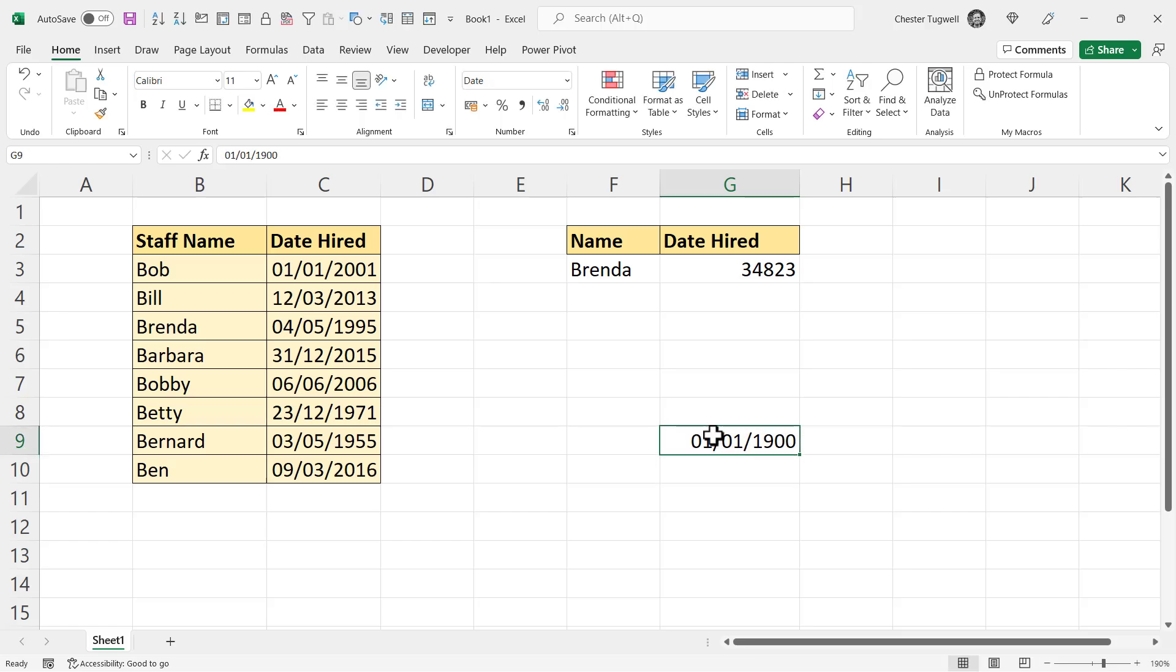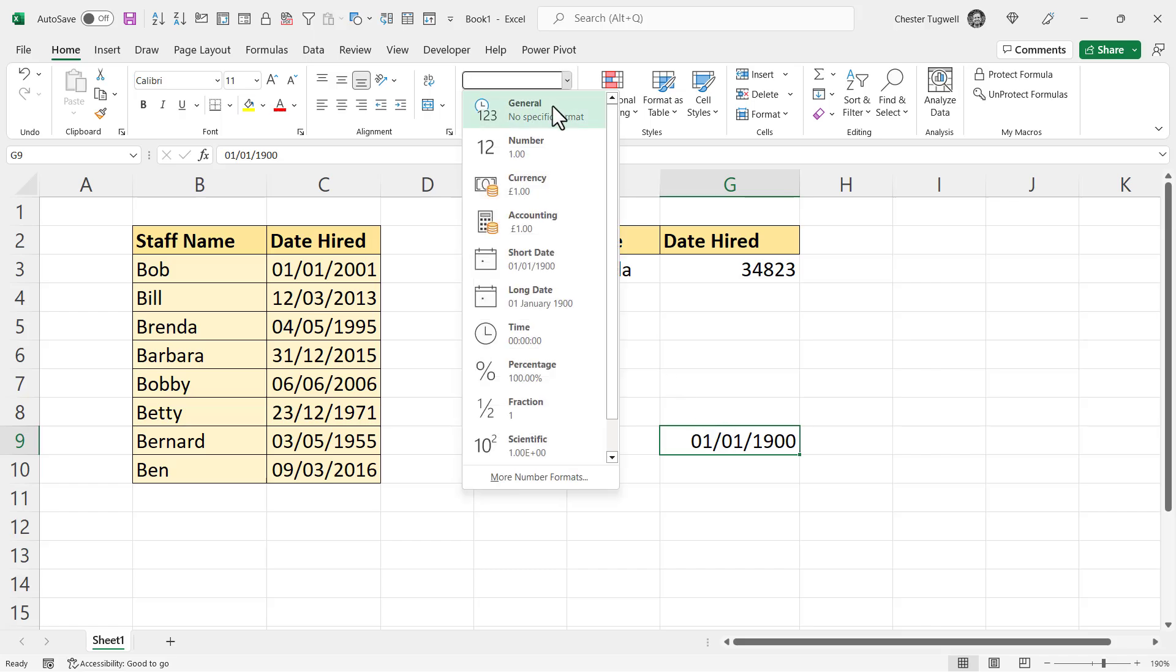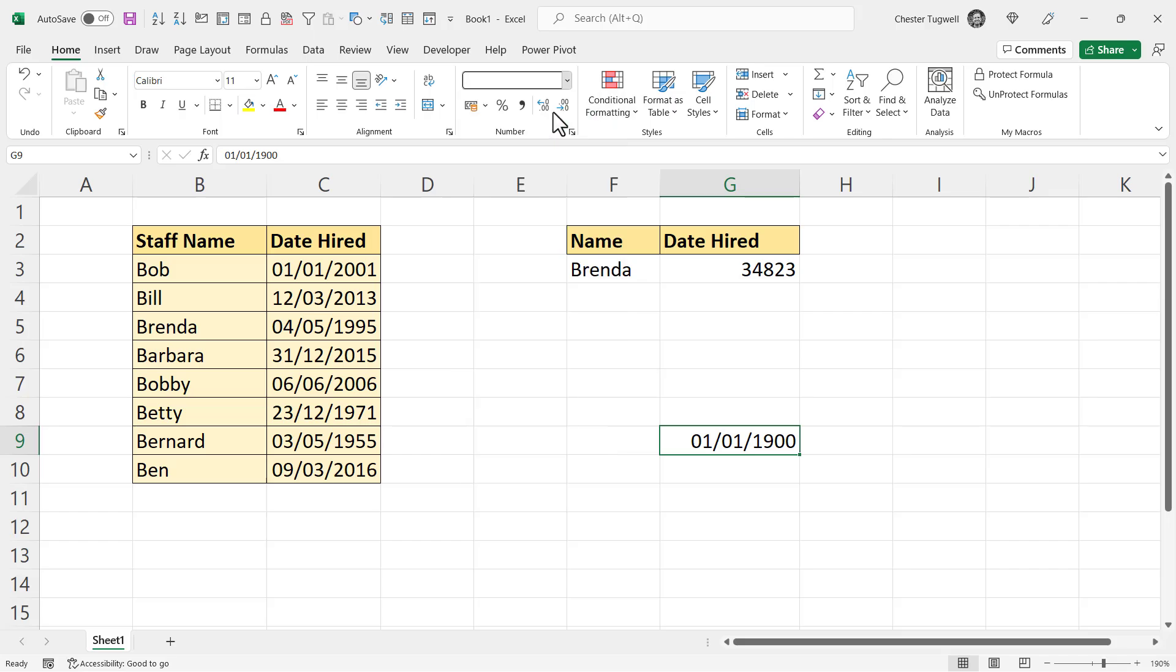And if I changed the format for that cell by going up to this format menu here and changing it to general, you can see that that date is assigned the number 1. So these numbers are actually a count of days from the 31st of December, 1899.